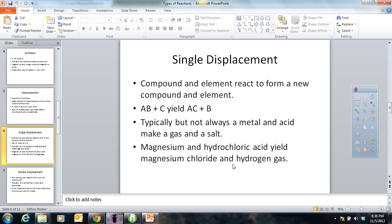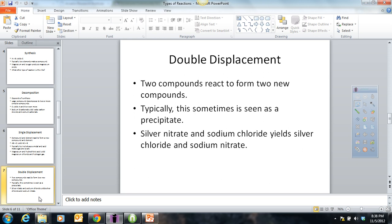Here would be an example of a double displacement. Double displacement is usually when two compounds react to make two new compounds. An indication — not always — would be a precipitate or solid forming. For example, silver nitrate, which is a compound, plus sodium chloride, which is a compound, would produce silver chloride plus sodium nitrate. The anions basically switch places. You can think of this like a double date where Brad Pitt and Angelina Jolie switch partners with my wife and me — two people on a double date who switch partners.